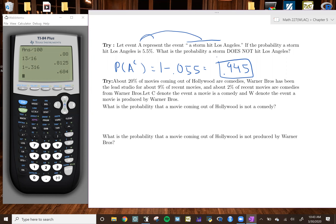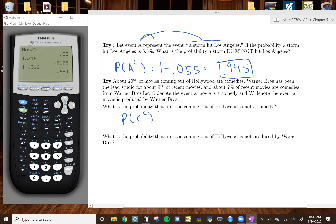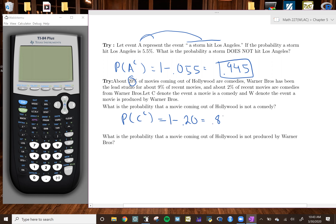About 20% of movies coming out of Hollywood are comedy. Warner Brothers has been the lead studio for about 9% of recent movies, and about 2% of recent movies are comedies from Warner Brothers. Let C denote a movie is a comedy and W denote a movie is produced by Warner Brothers. What is the probability a movie is not a comedy? We say 1 minus 0.20, which equals 0.80.